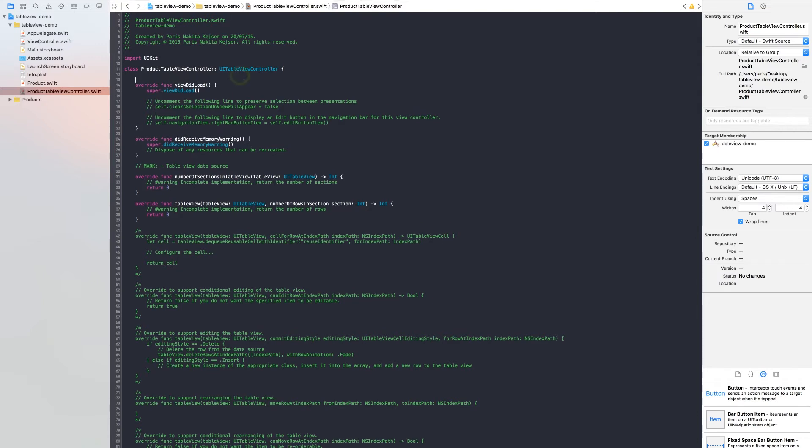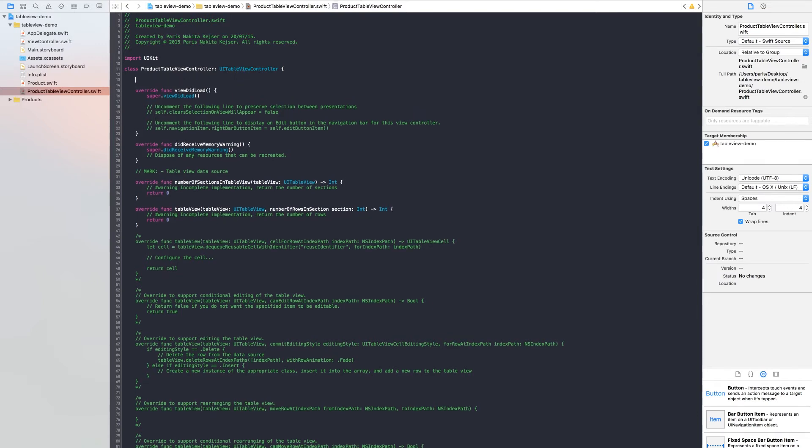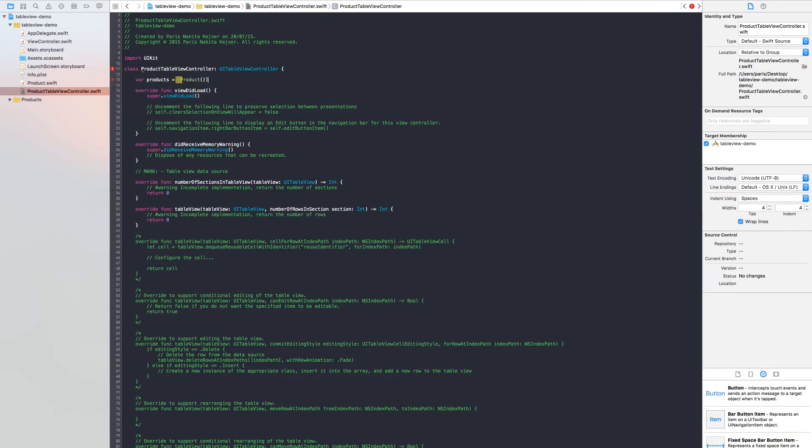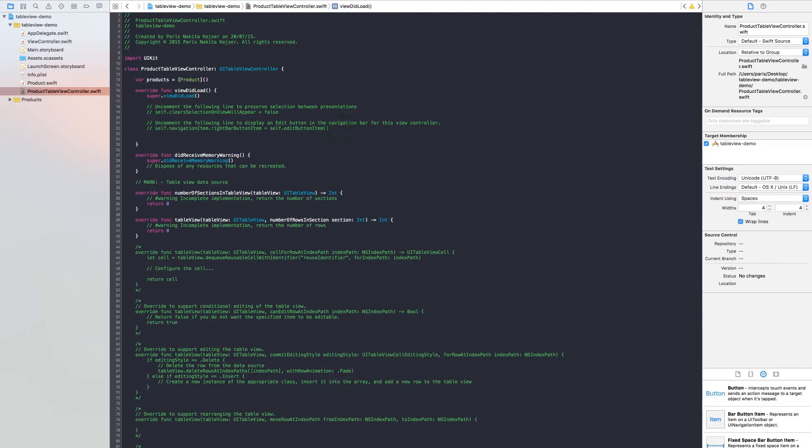Now you build a var. It's called products. It's equal to product array. And we want to build our product array.